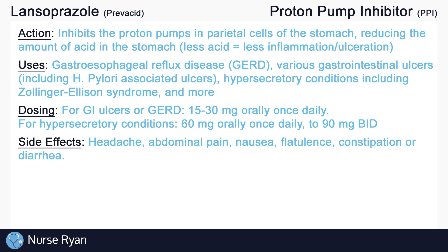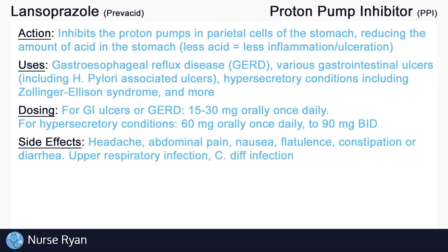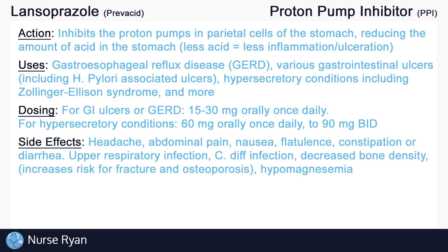PPIs generally have relatively few side effects. The most common include headache, abdominal pain, nausea, flatulence, constipation, and diarrhea. These side effects typically occur less than 5% of the time. Less common side effects include upper respiratory infection, especially in children, and C. diff infection. These side effects are thought to be caused by increased bacterial colonization of the stomach as a result of decreased stomach acidity. Another less common side effect is decreased bone density, also thought to be caused by decreased stomach acidity, where lower acidity causes malabsorption of vitamins and minerals, which may relate to the decreased bone density. Lower bone density increases the risk for fracture and osteoporosis.